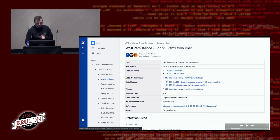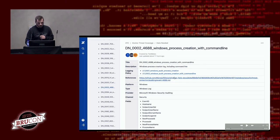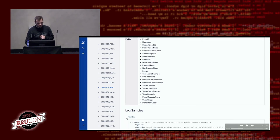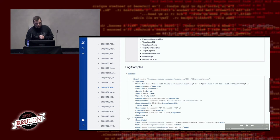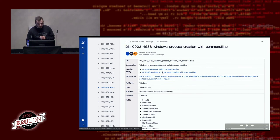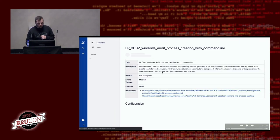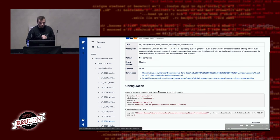Going to the data-needed page, it is also nicely rendered with a log example. You can pass this page to your SIEM team or data engineers to show them exactly what they should expect. There's also a link to the logging policy, so with one click you have the exact configuration of what to do to collect such data.